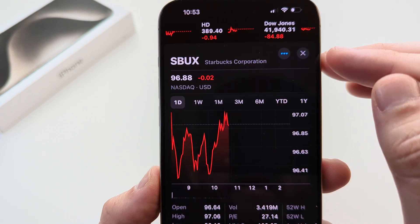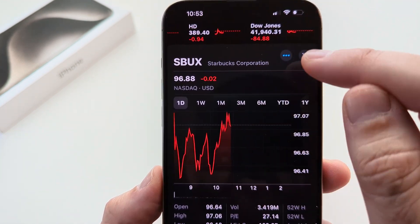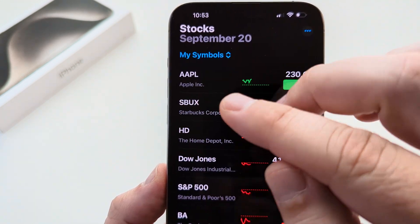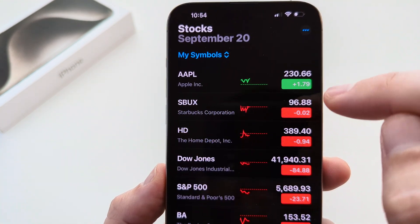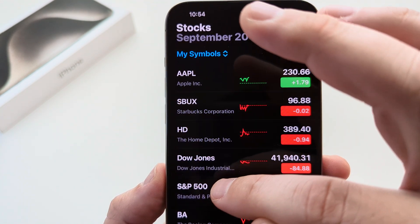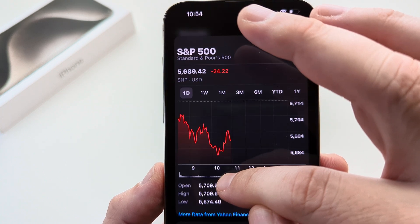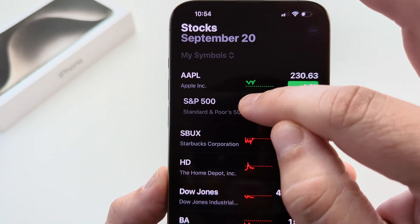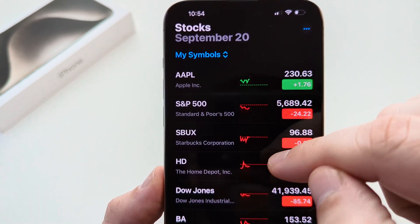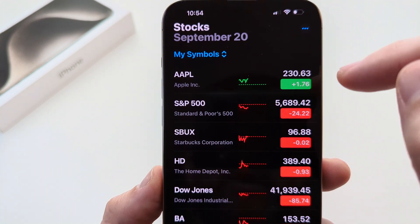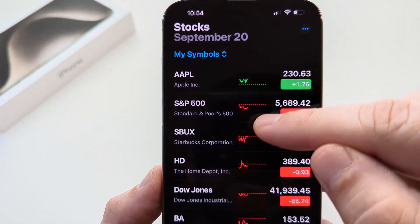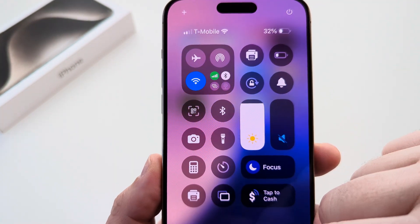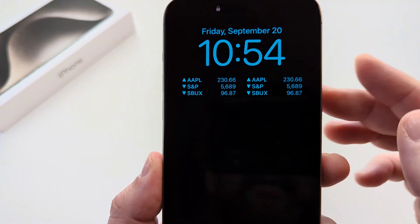Close out any current stock open in the app and go back to the list of your symbols. Then press and hold your favorite stock and drag it up into the top three positions, because the top three will be the ones shown on your lock screen. Once you have your favorite top three stocks set, go back and look at your lock screen — you'll see those stocks displayed there.